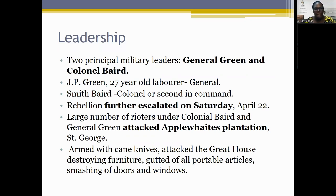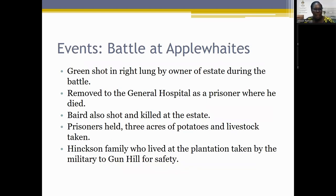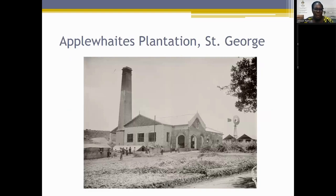As the rebellion escalated, proprietors and managers were hiding, and families abandoned their homes for Bridgetown. Two principal military leaders emerged: General Green — J.P. Green, a 27-year-old laborer — and Colonel Smith Baird as his second-in-command. On Saturday April 22nd, a large number of rioters under Baird and Green attacked Apewitz plantation in St. George with cane knives, destroying furniture, taking portable articles, and smashing doors, windows, and large furniture. Green was shot in the right lung by the estate owner and died in the general hospital. Baird was shot and killed at Apewitz estate.